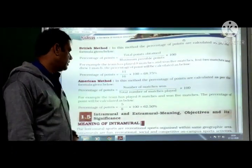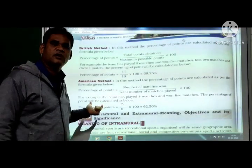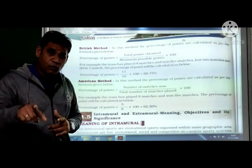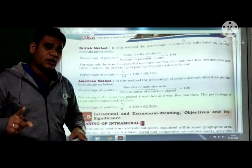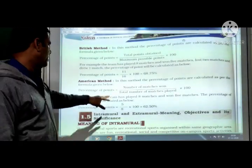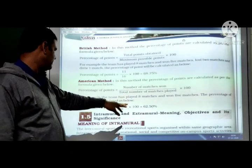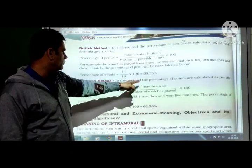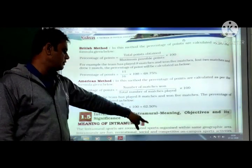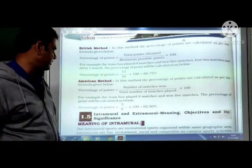American method: the percentage of points = (number of matches won / total number of matches played) × 100. Using the same example: 5 won out of 8 played = 5/8 × 100 = 62.50%.